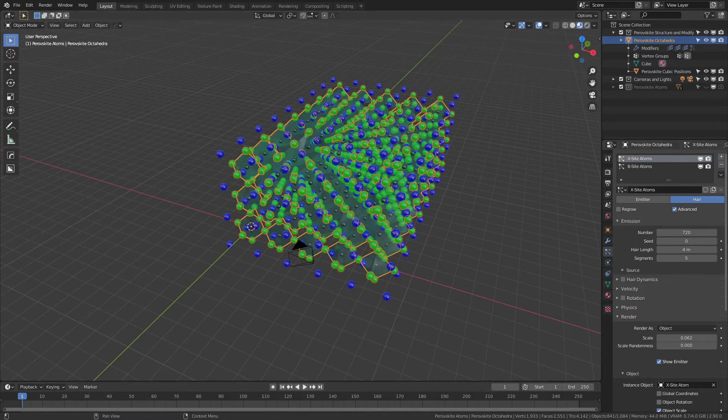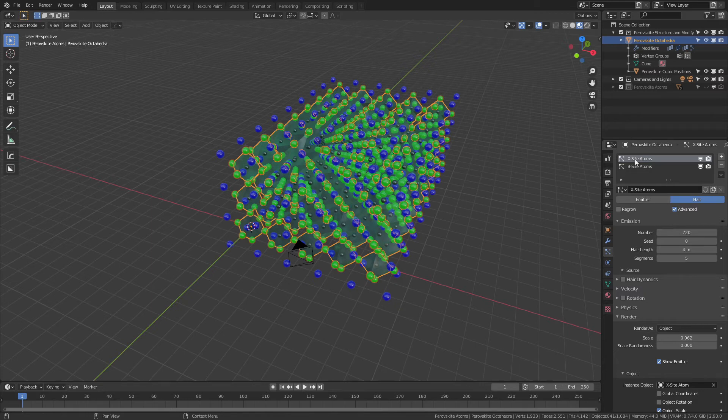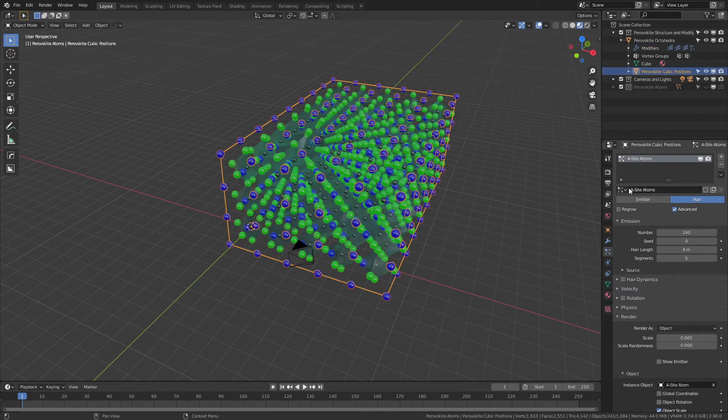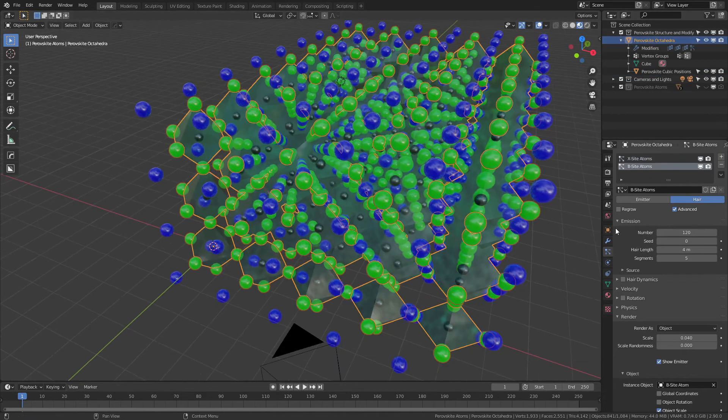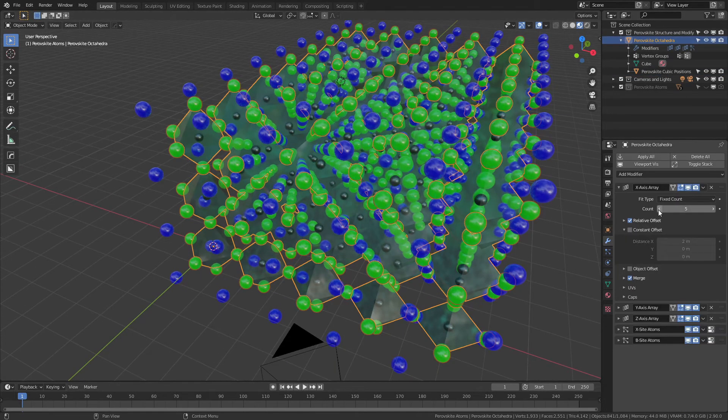to increase the size of the lattice, you'll simply have to increase the number of particles for the X, B, and A-site particle systems. However, if you're going to shrink this down, you shouldn't have any problems and